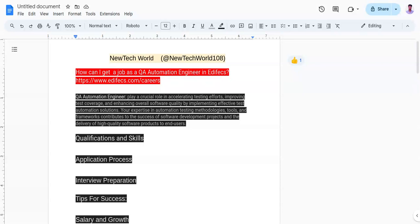The third point is to build a network and connections. You need to engage with industry professionals, join professional organizations and attend networking events to expand your network.